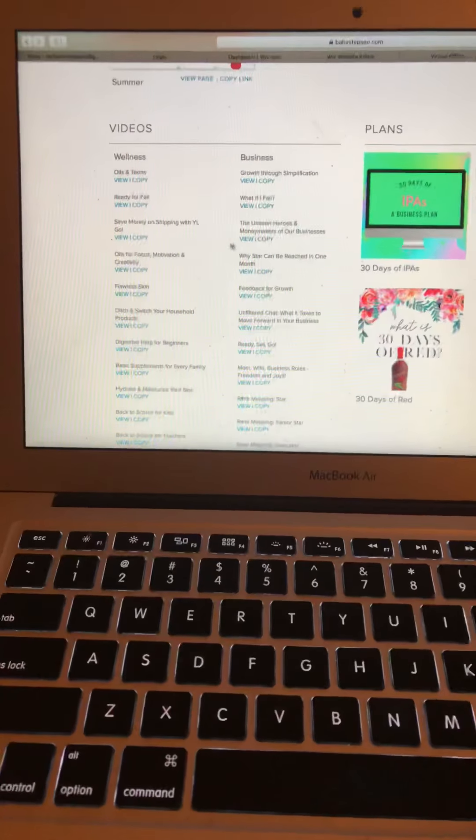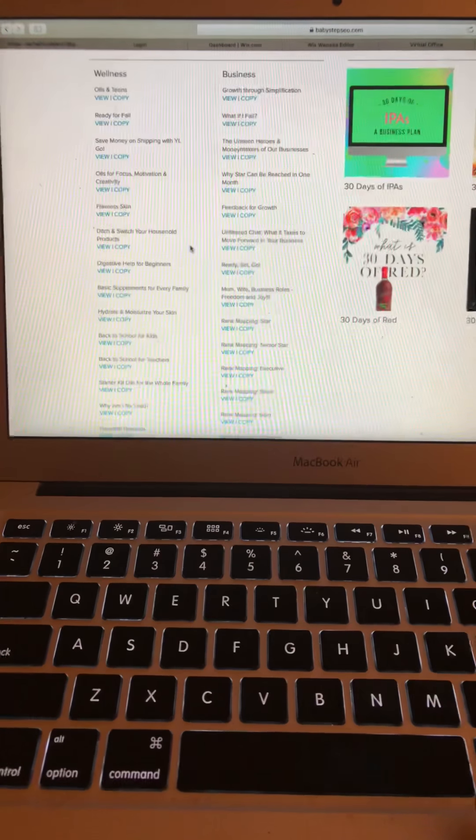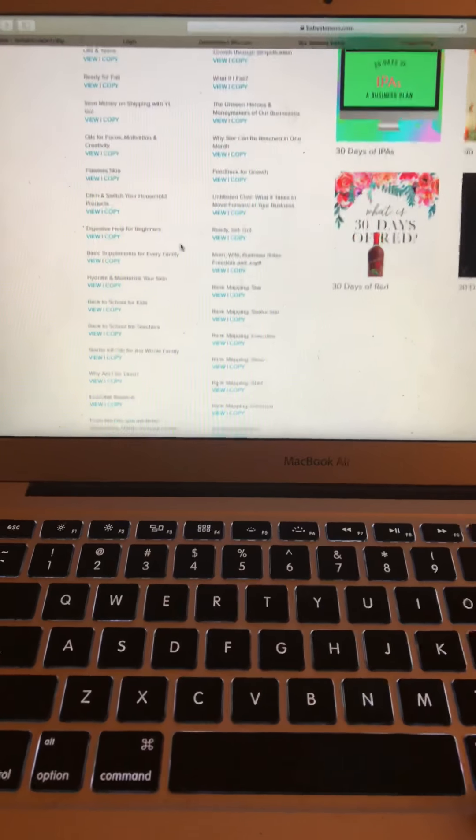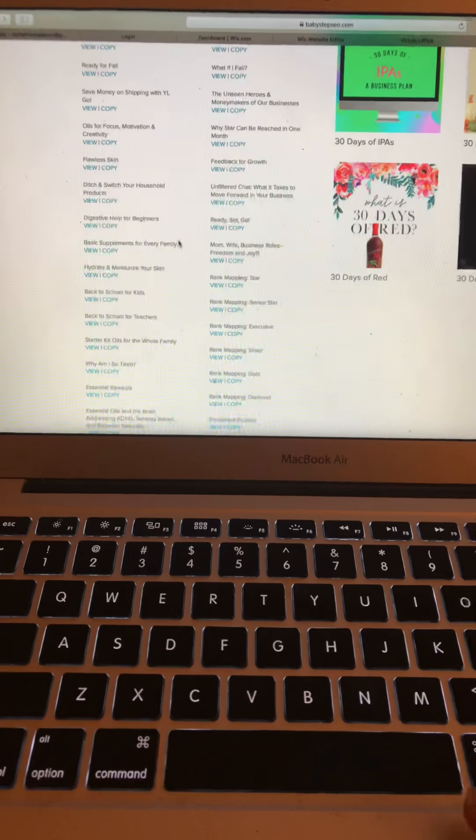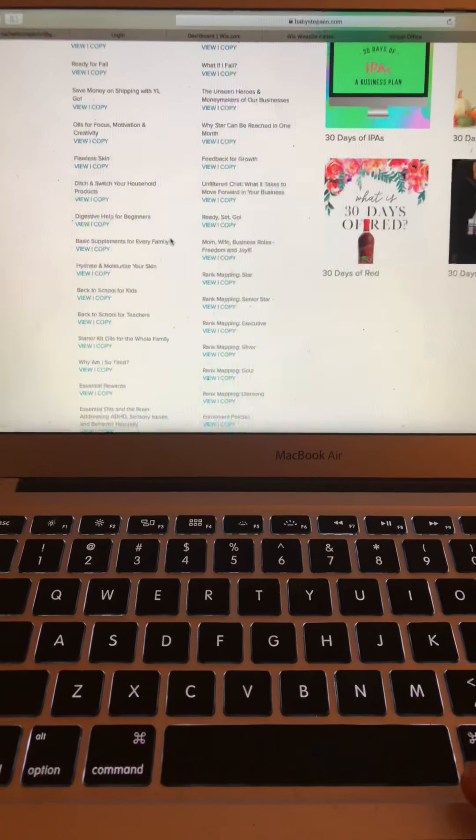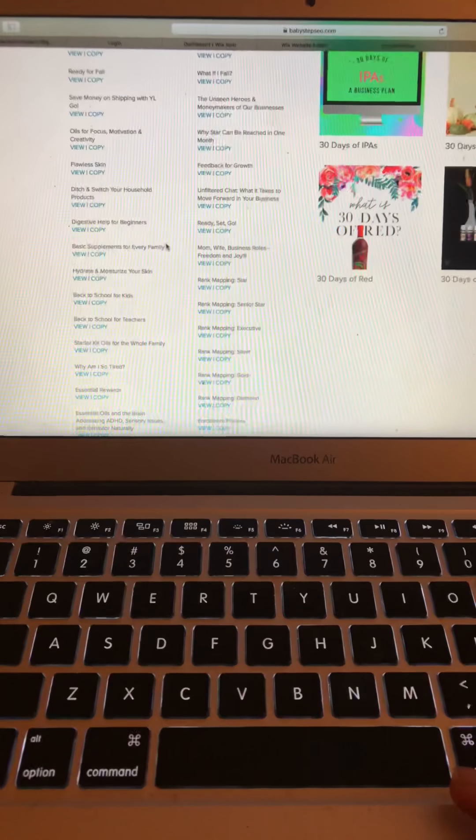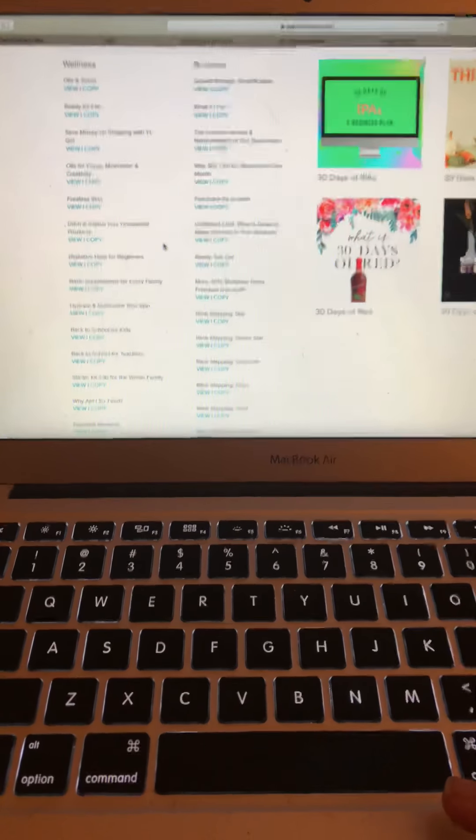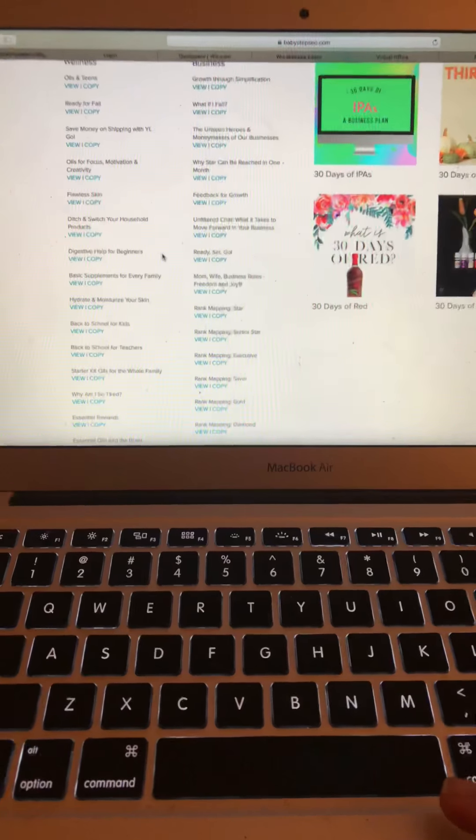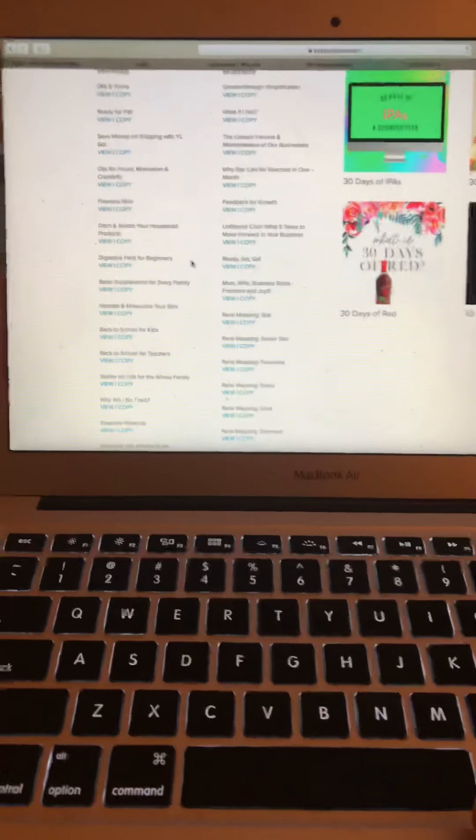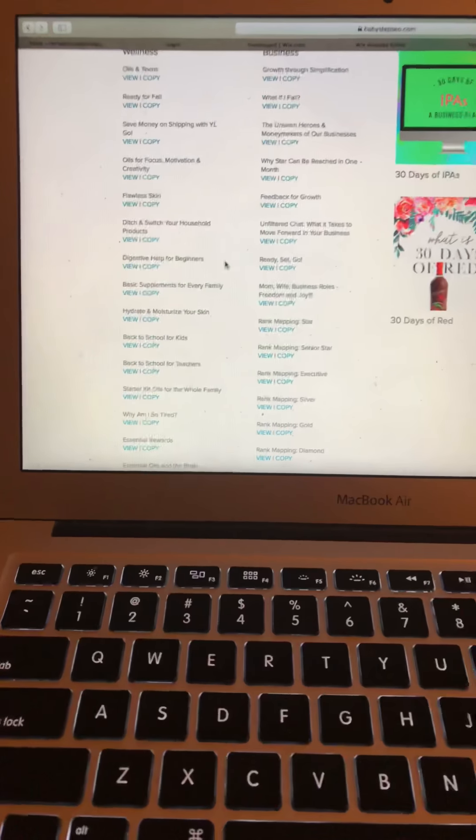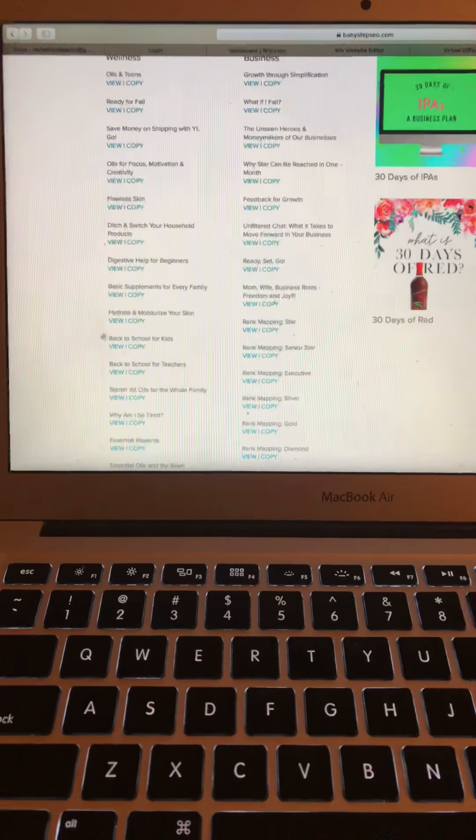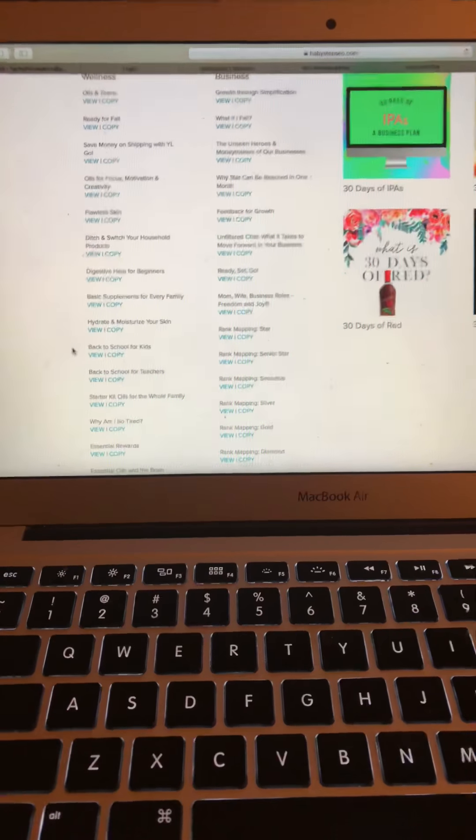And then on the left hand side here, there's a ton of videos. Courtney Kreitz is part of the Baby Steps team and she is a wealth of knowledge and shares lots of information with us.